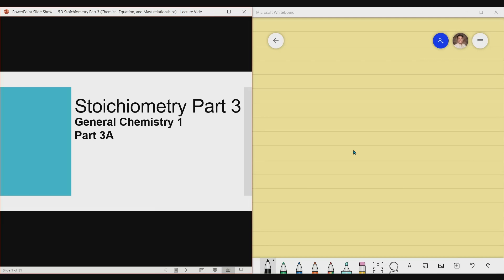Hello everyone! For today's lecture video, we'll be talking about Stoichiometry, Part 3. So we are now on the third installment. We'll be talking about the following lesson objectives.